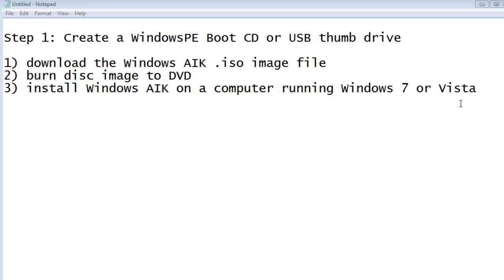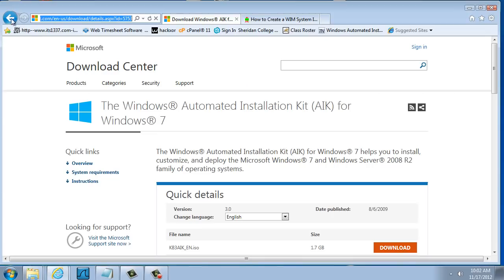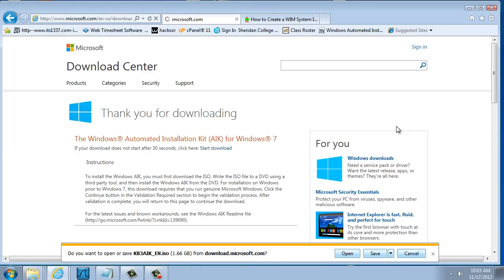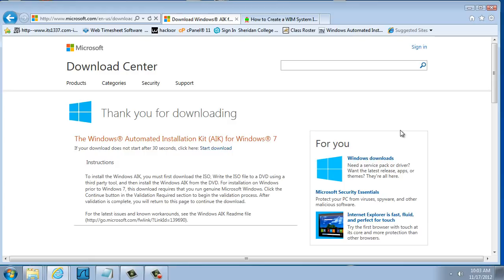Where do you download the Windows AIK .iso image file? You can download it by doing a quick Google search for Windows AIK, and it'll take you to this web page at Microsoft.com, the download center. You can see it says Windows Automated Installation Kit AIK for Windows 7. It is a big download — 1.7 gigabytes. It downloads as kb3aik_en.iso, so it's an ISO file. I'm going to cancel that because I already have it downloaded.